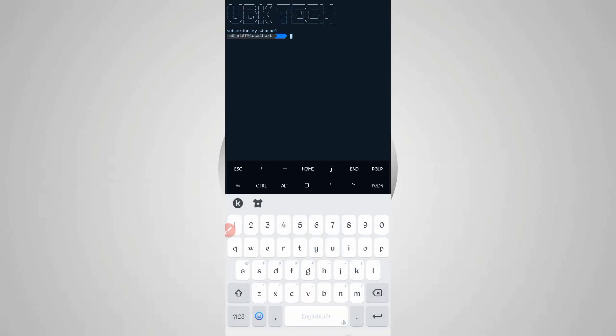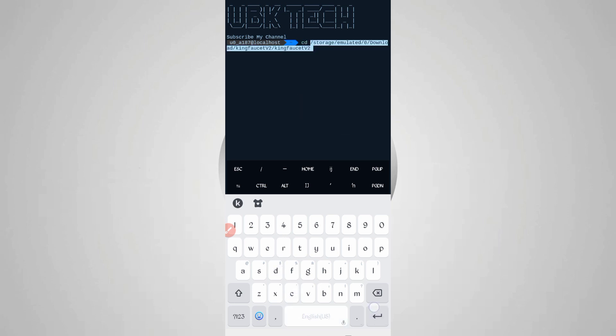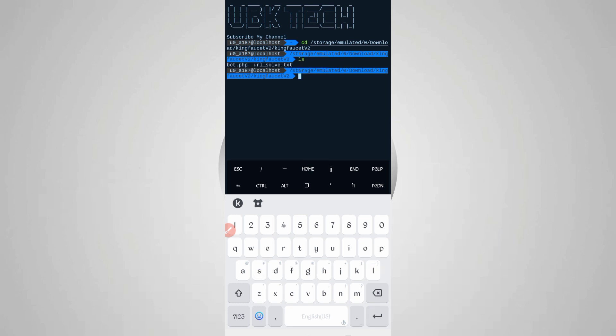If you are a new user using Termux for the first time, install basic commands first. Basic commands are provided on my Telegram channel - you can copy from there or you can DM me on Instagram and I will provide them there. Then continue the process: cd space, paste the script location, then enter. Then ls, enter. Then php port dot php, then just press enter.